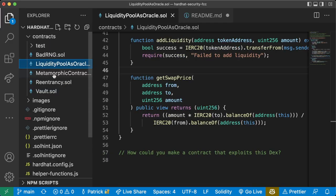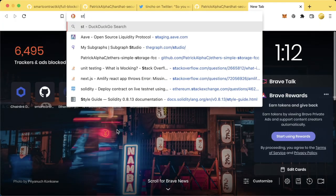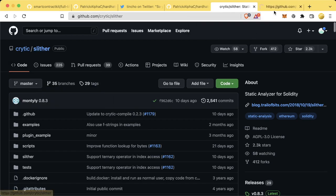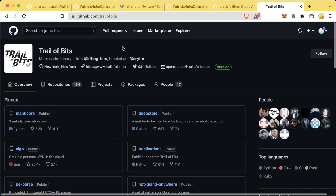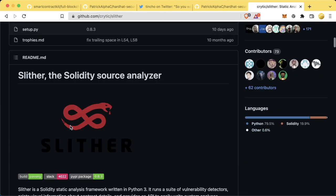We're going to run some static analysis on these contracts using a tool called Slither to see if it can spot some of the bad things in here. The Slither tool was created by the Trail of Bits team. Trail of Bits is one of the best auditors in this space, and they put out open source security tools for any of us to use, such as Slither.